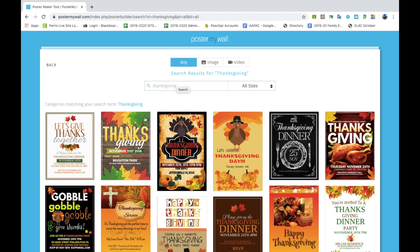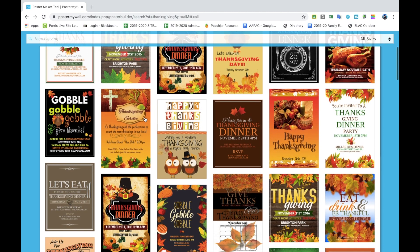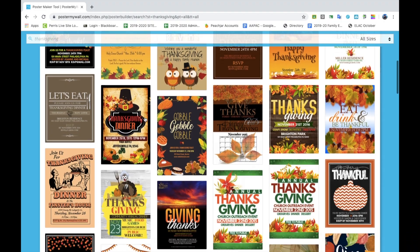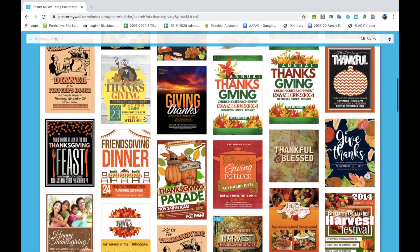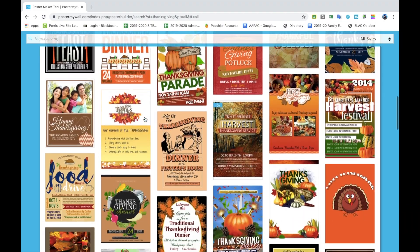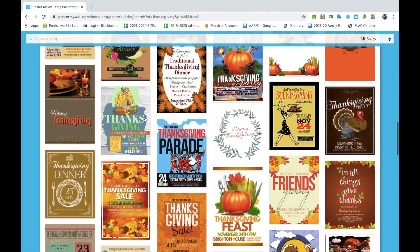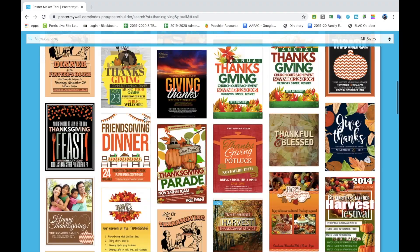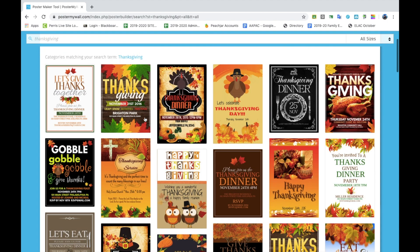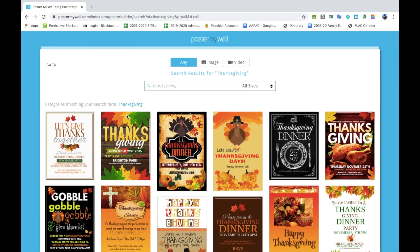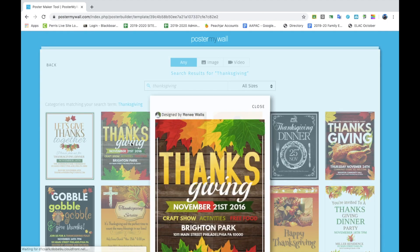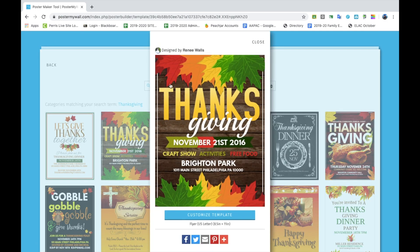Once we click search, all these different templates will pop up. You can scroll through them and see which one you like best. I'm going to click on this one — it will pop up like this — and then click on 'Customize Template'.